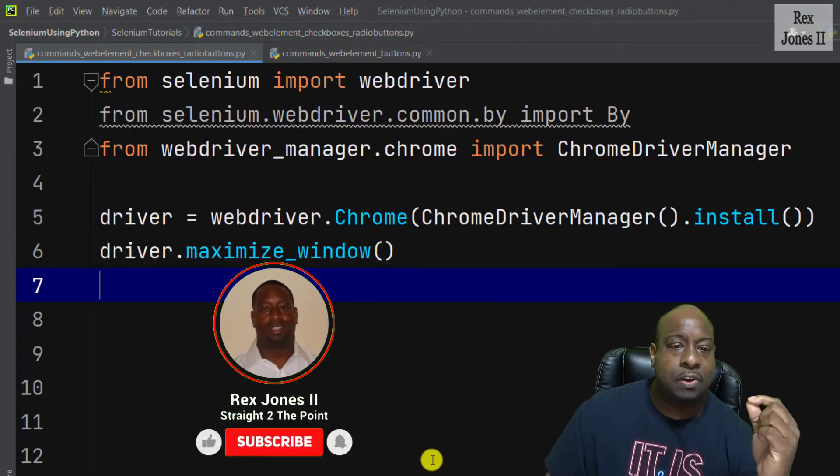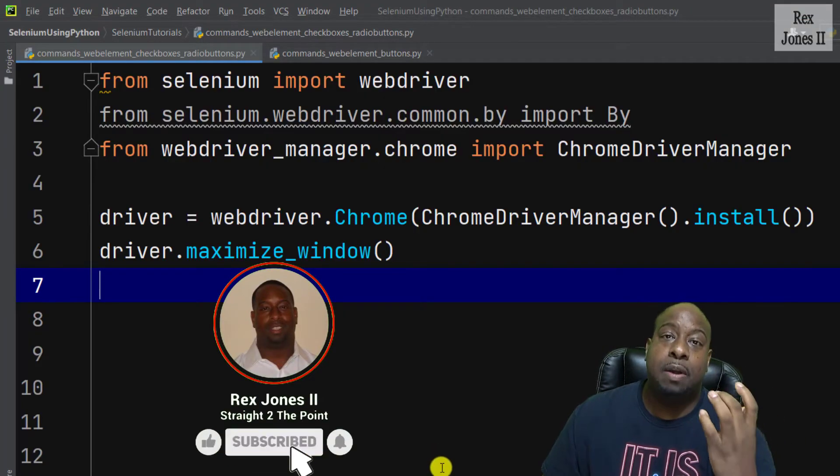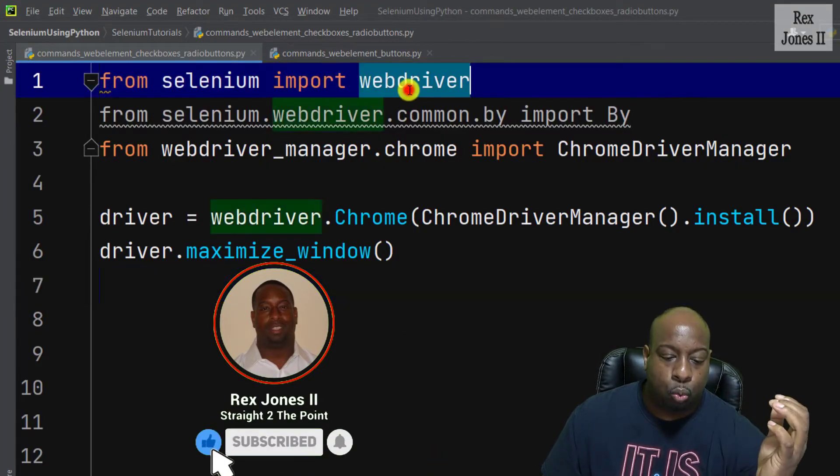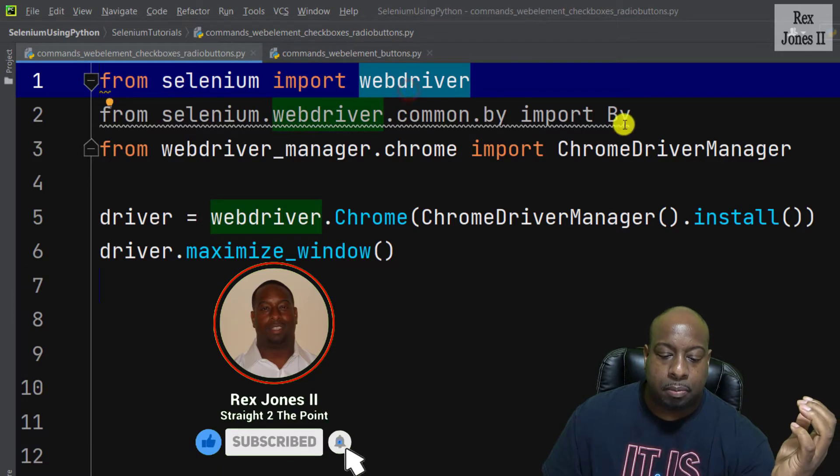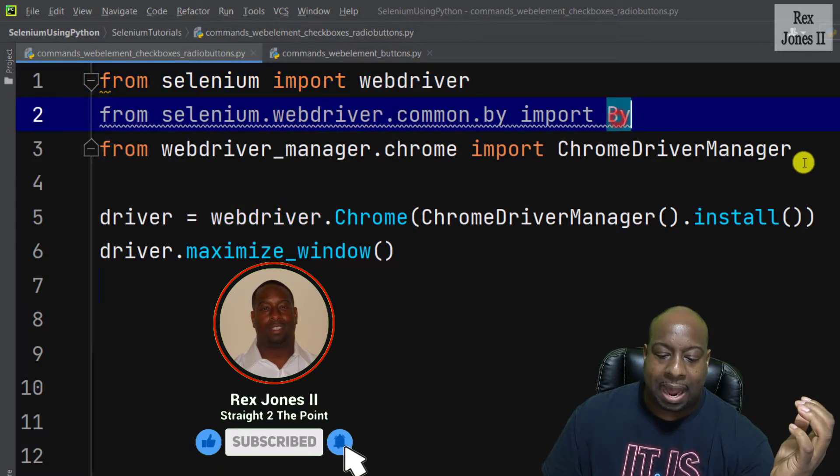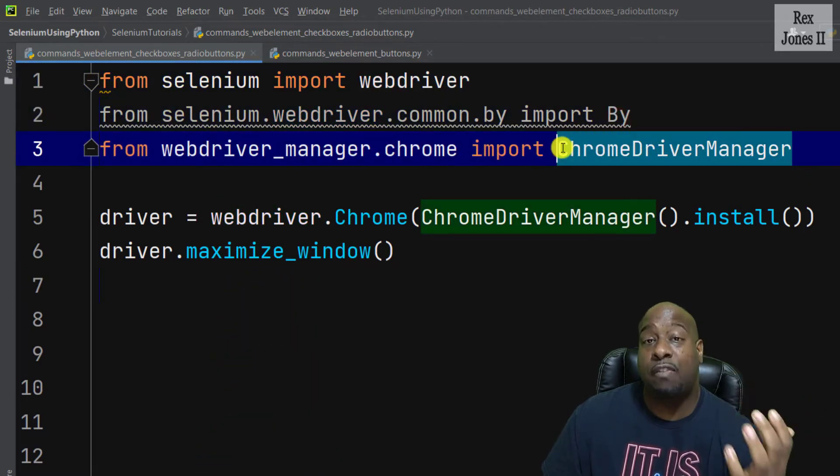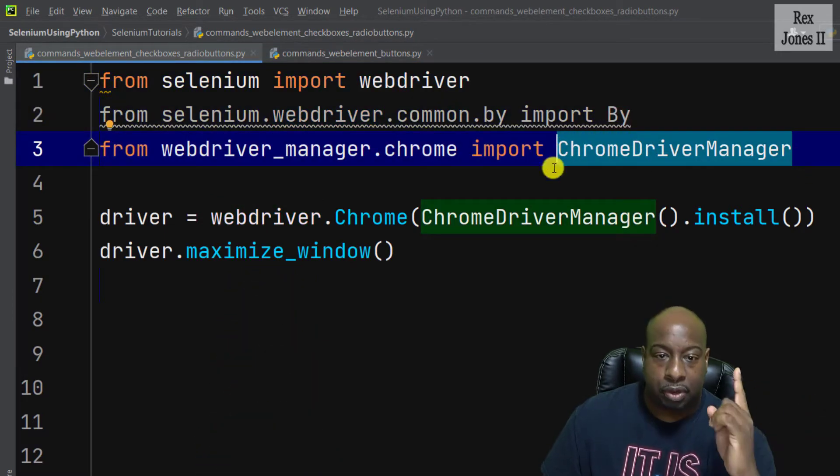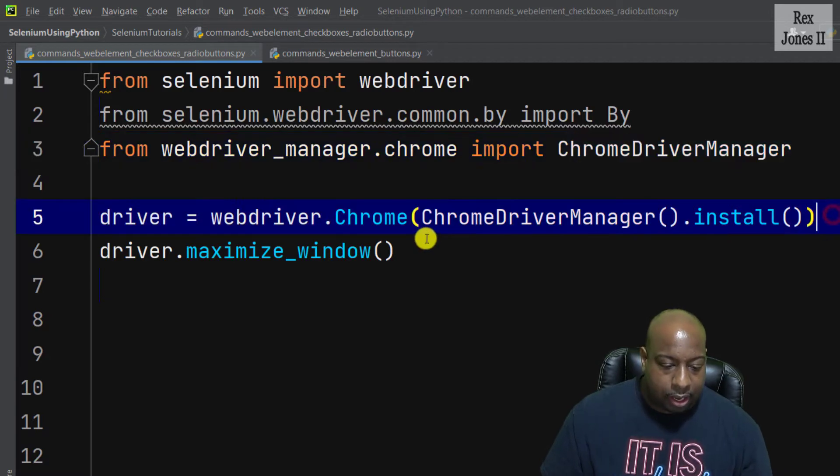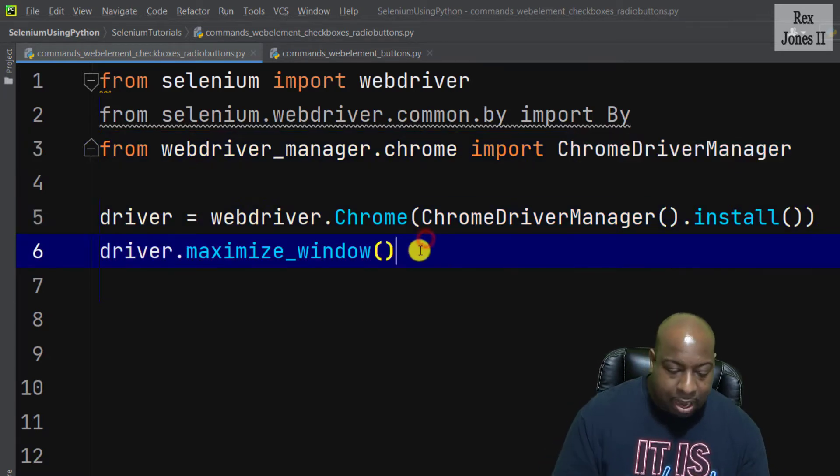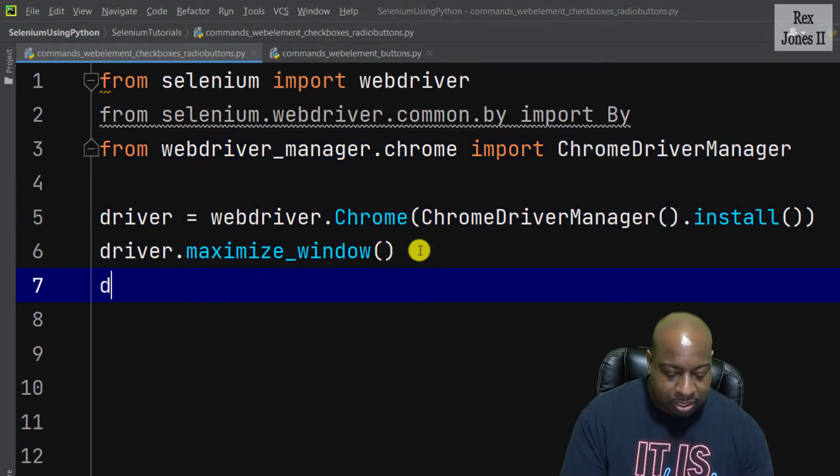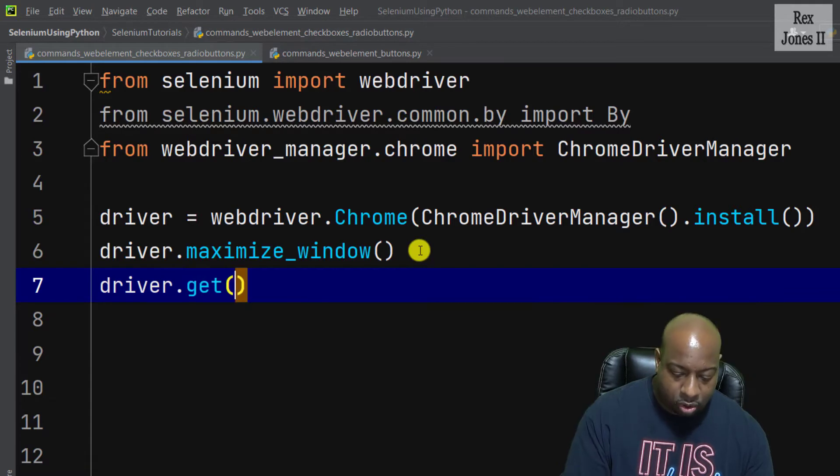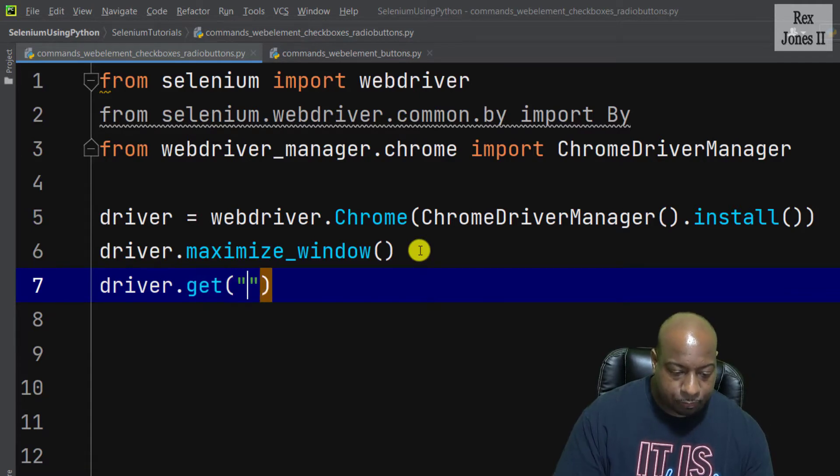Right now, I have import statements for WebDriver, By, and ChromeDriver Manager. Maximize the window has been established. Let's now load the AUT.